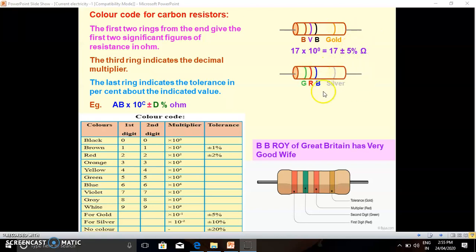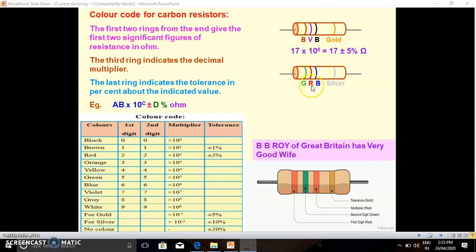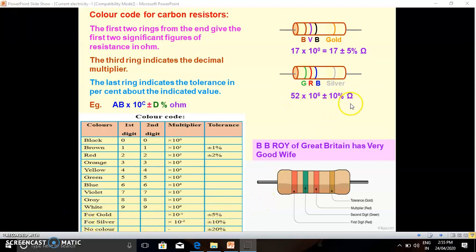In the second example, the colors are green, red, blue, and silver. For green, the first digit is 5. For red, the second digit is 2, giving us 52. For the third color blue, the multiplier is 10^6. For silver, the tolerance is ±10%. So the resistance is 52 × 10^6 ±10% ohm.